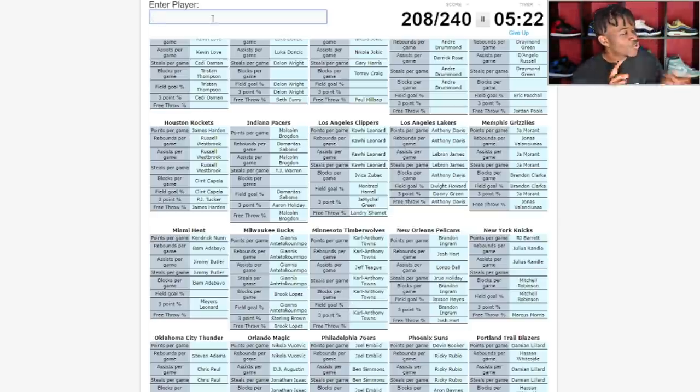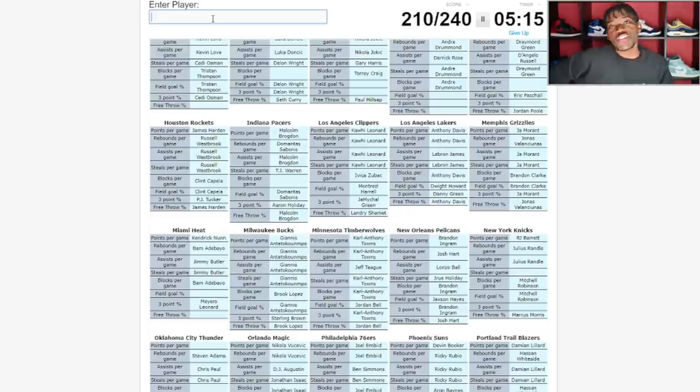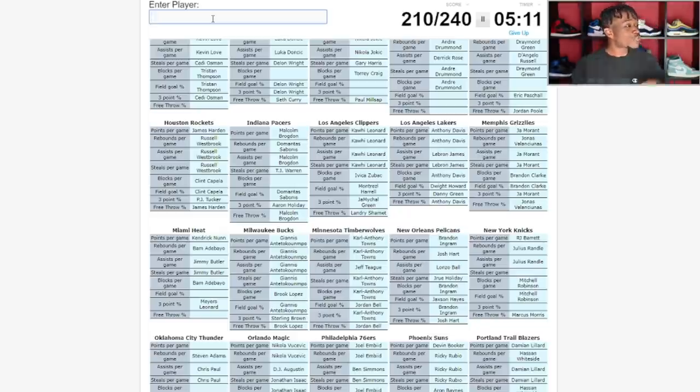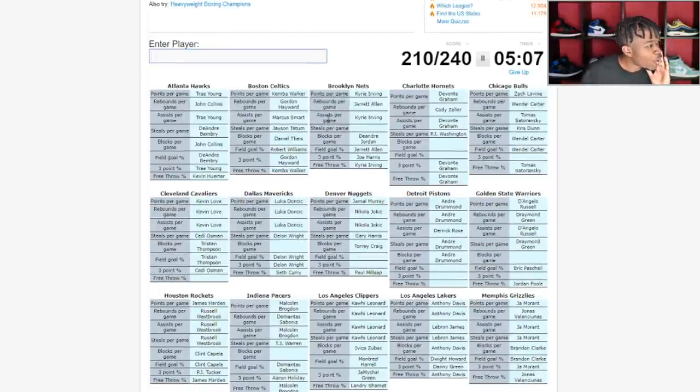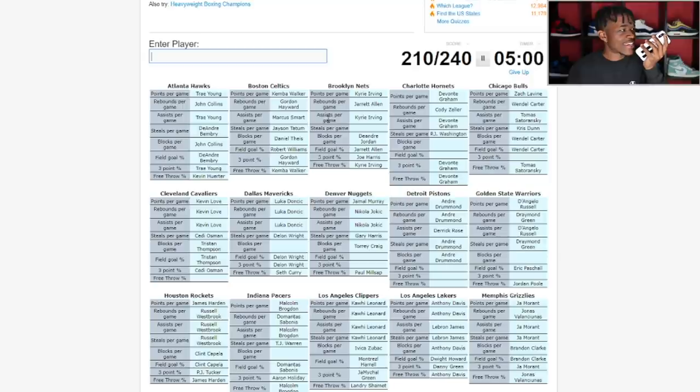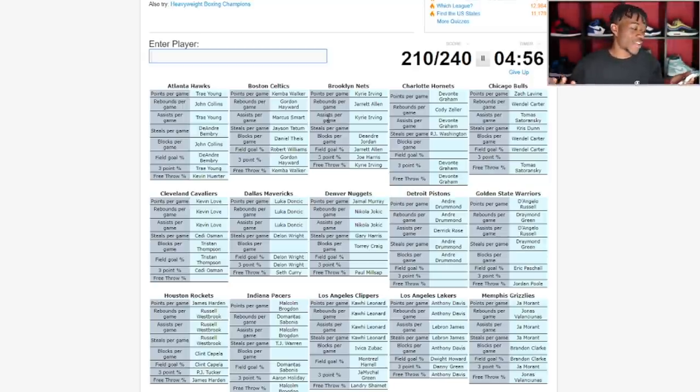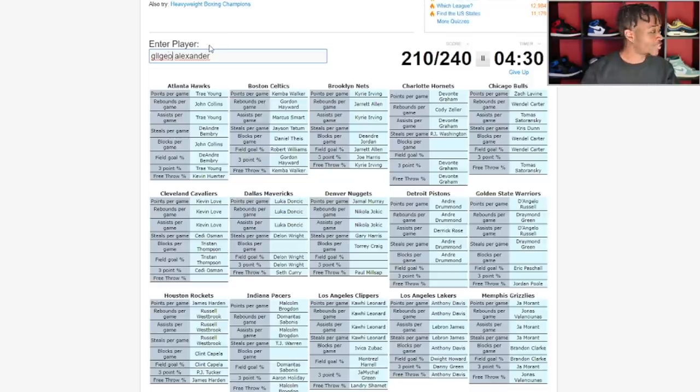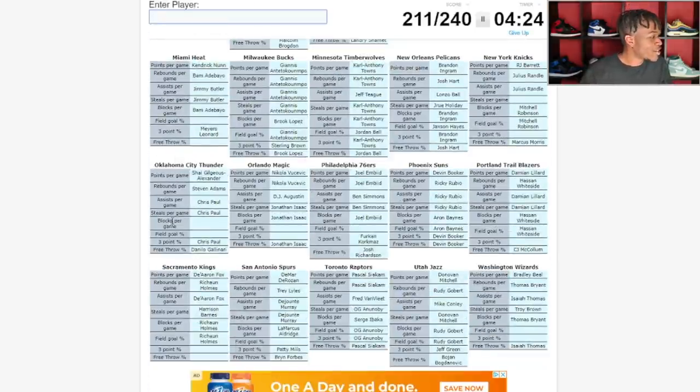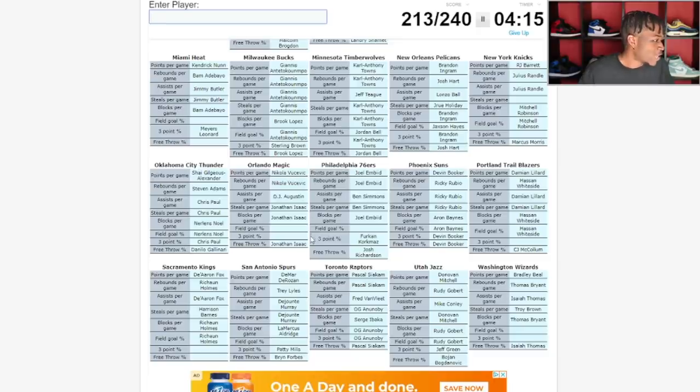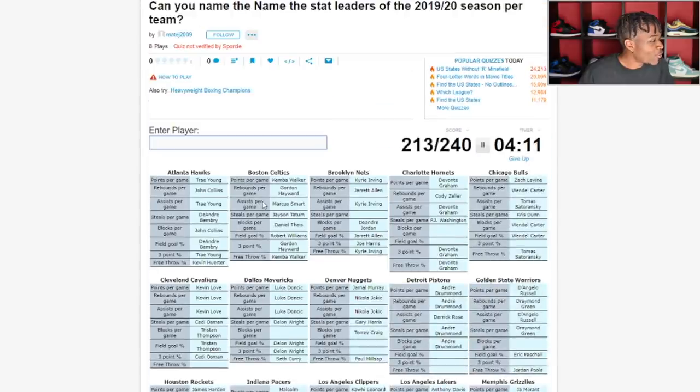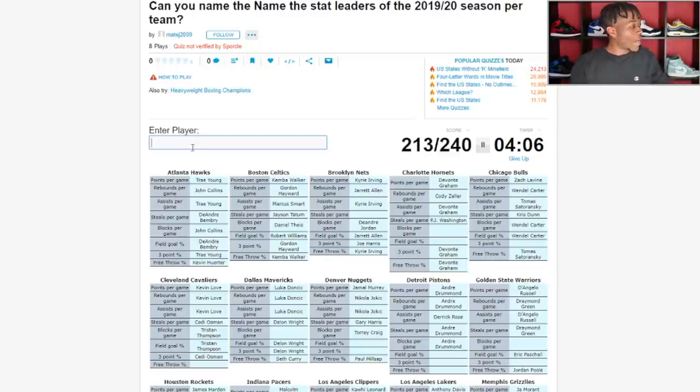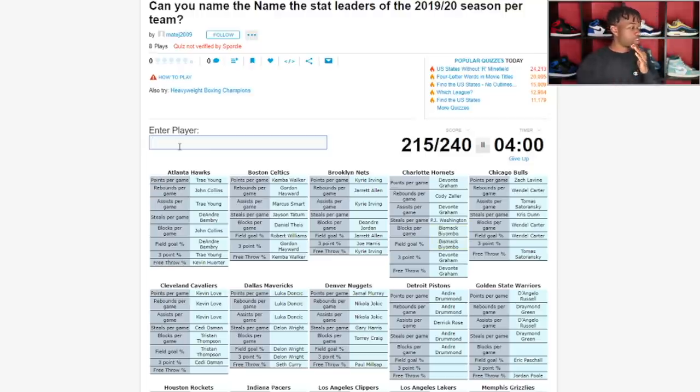Field goal percentage for the Timberwolves, who else? Jordan Bell plays for them. Free throw percentage, he must have only taken like one or two free throws this season. We got 30 wrongs, that is so many wrong. Let's get Shai's name right, Shai Gilgeous-Alexander. Blocks per game for the Thunder, Nerlens Noel. I got the ones that matter. Blocks per game for the Hornets, Bismack Biyombo.